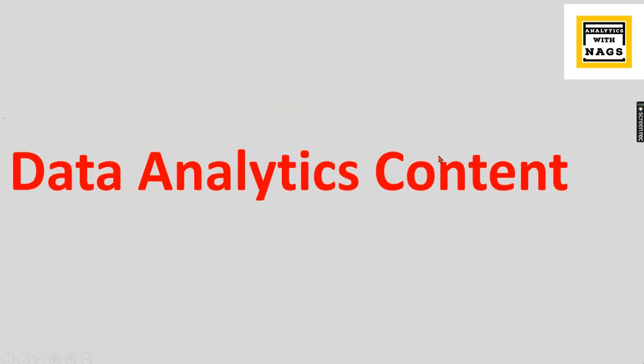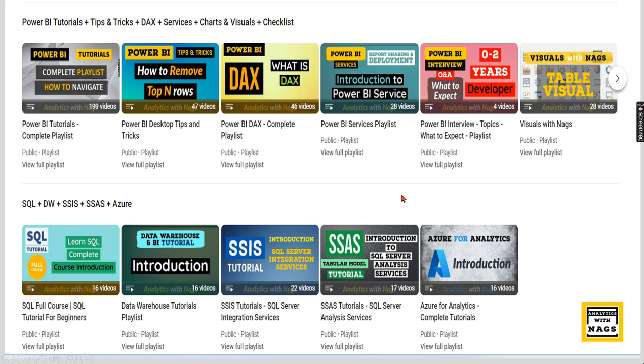This channel contains free content that covers MSBI, Power BI, Fundamentals of Azure. Please utilize this free content. Share this channel with friends and colleagues.